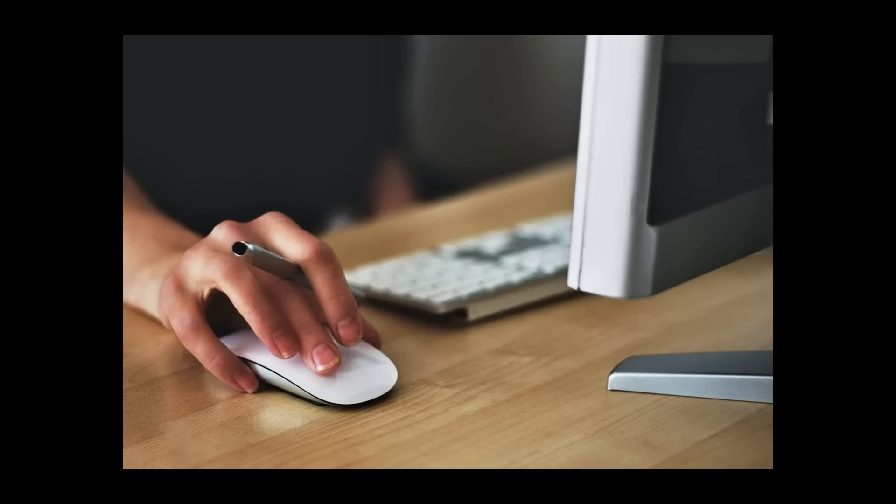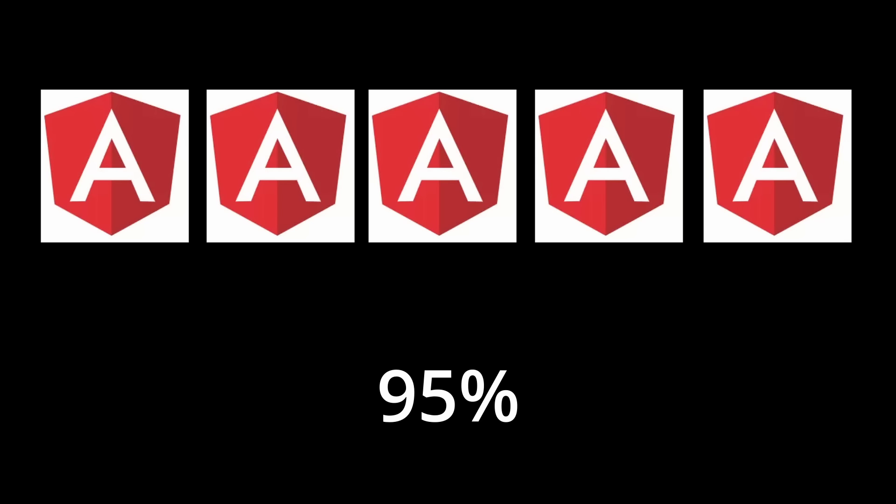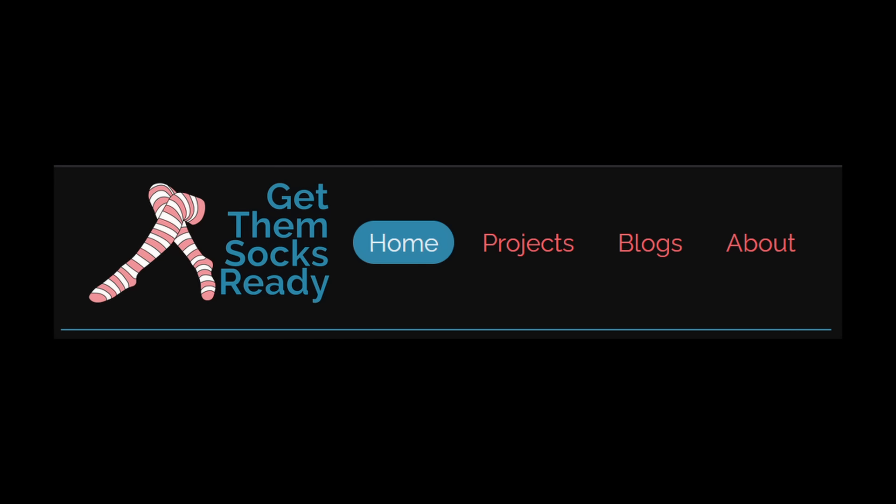A common thing you want to be able to do in a webpage is that when you click or change something, you want the site to update or change. This is the 95% I was talking about for those Angular applications. A navigation bar is common across almost every site and we'll be using that today as an example.